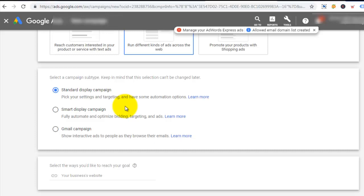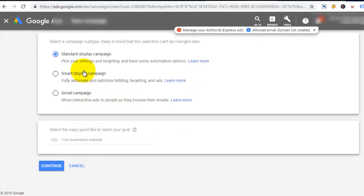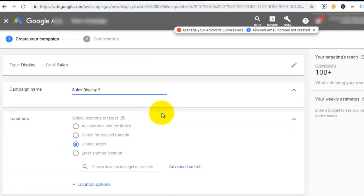Now I have the option of choosing between a GMA campaign, smart display campaign, and standard display campaign. I'm gonna stick with standard display campaign because I want to be able to do everything myself. I click on standard display campaign, then click continue. Now I'm on the next page where I have to give the campaign a name — I'm gonna call it dynamic retargeting.